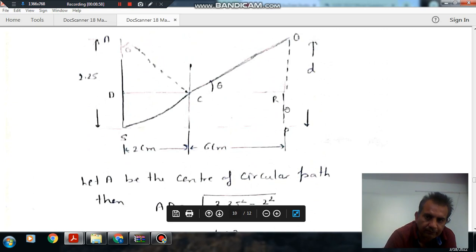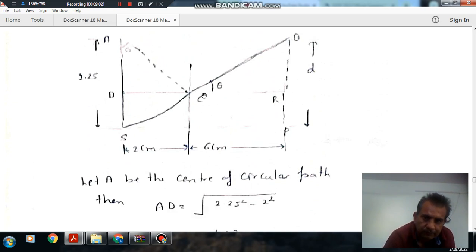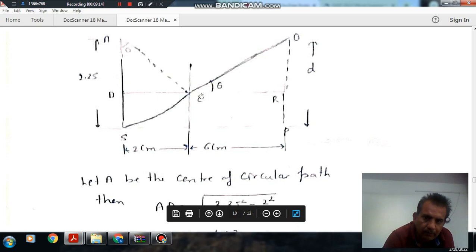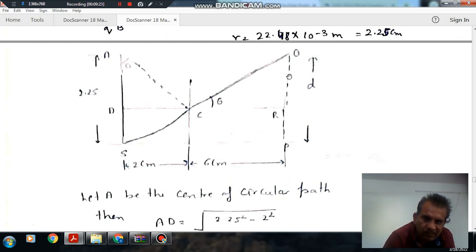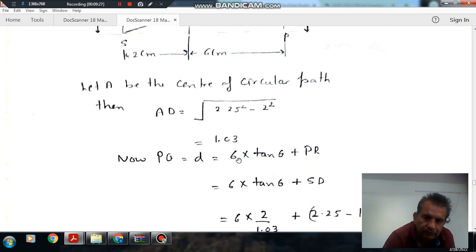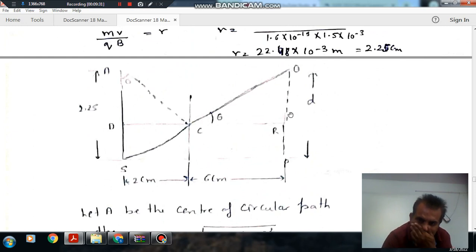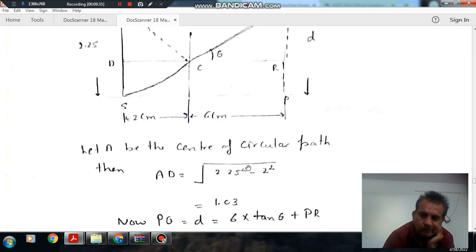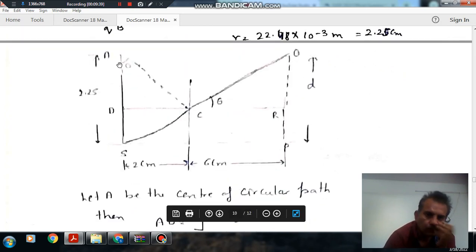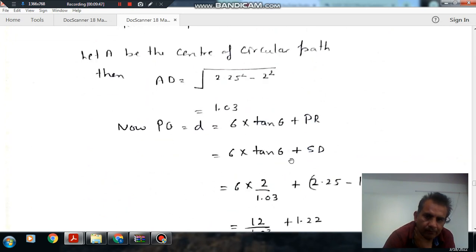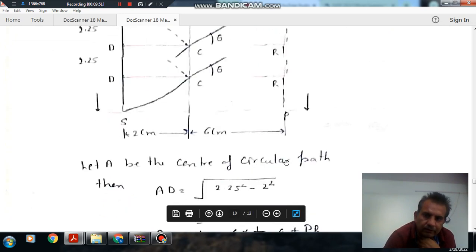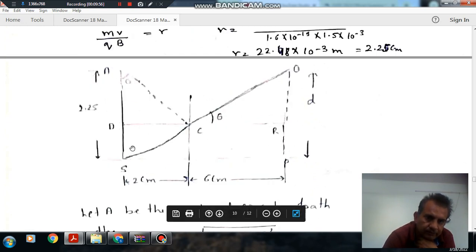PQ is given by D, and this equals RQ plus PR. This angle is theta, which we can determine from the geometry. RQ equals 6 times tangent theta. Tangent theta can be determined as the perpendicular over the base, which is 2 divided by AD, equal to 2 divided by 1.03. And PR equals AS minus BS.